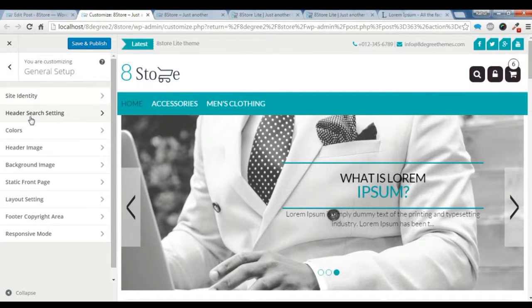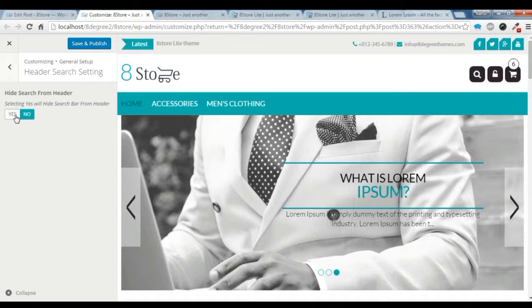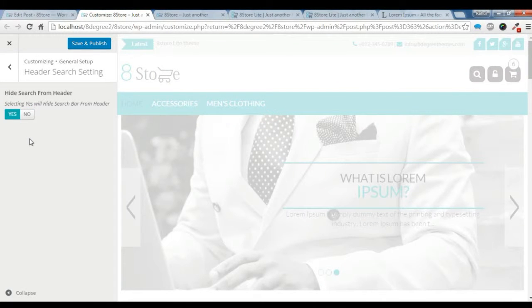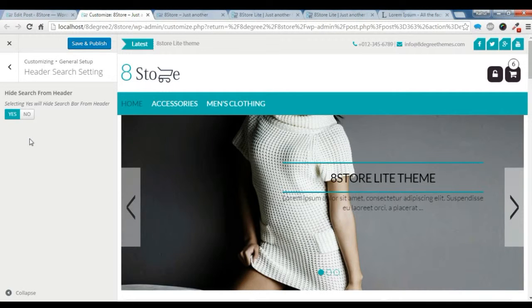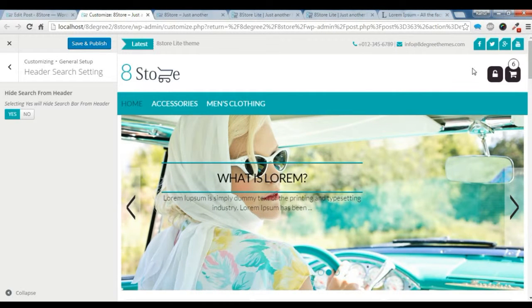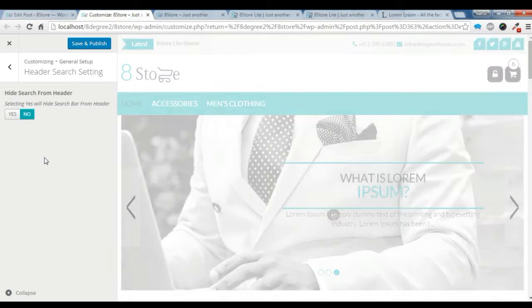So here's the cart setting. If you want to hide it, just click yes and the cart setting will not be shown. You can check here the cart setting is not shown. I want the cart setting so let's just leave it.